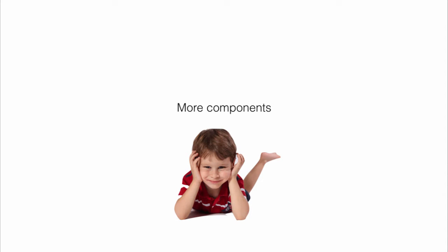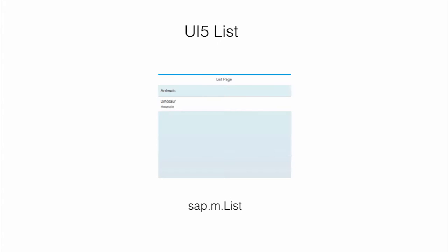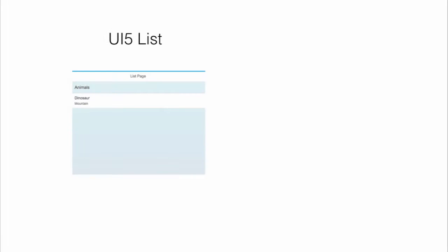So it is time to play with more components. The first major component which we are going to talk about is list. Lists are one of the most popular elements which are used in UI5 applications. And we are going to create a very simple list.